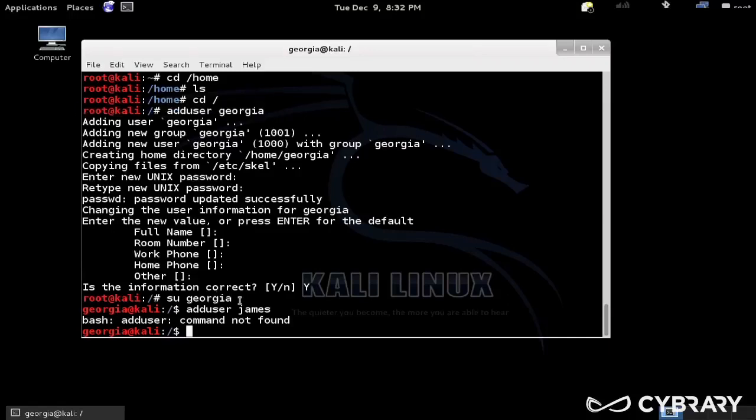You can see my prompt has changed here. Now I'm Georgia at Kali. So now if I wanted to do an adduser, say James, it says the adduser command doesn't exist, but we know it does, we just used it.